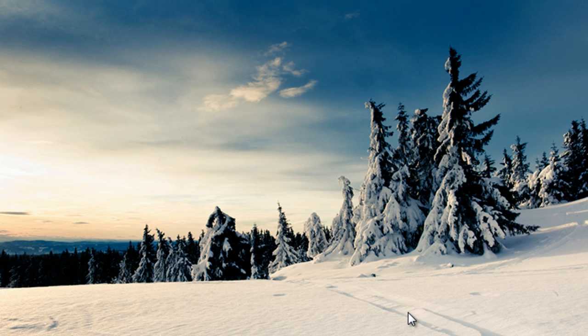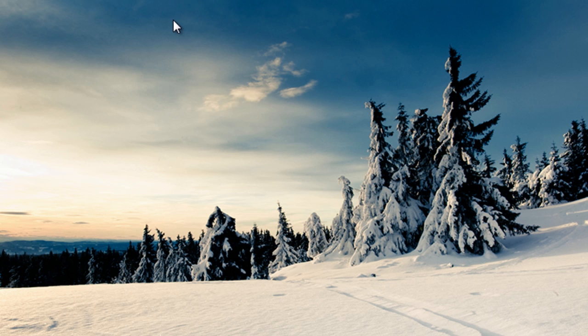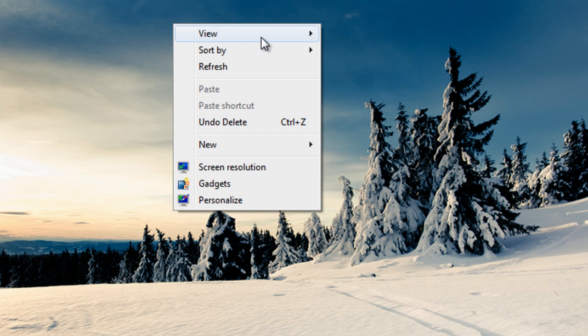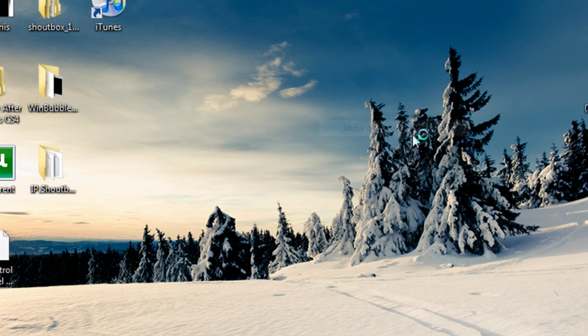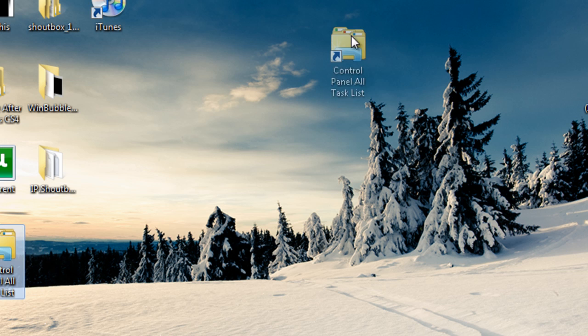Please note you can name it anything you want. I'm just naming it so I can identify it. Now I'm going to view my icons, and here it is right here: control panel all task list.